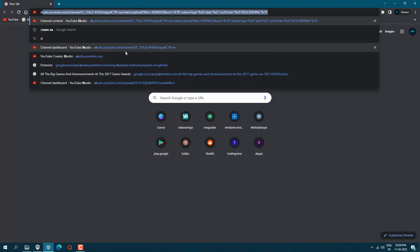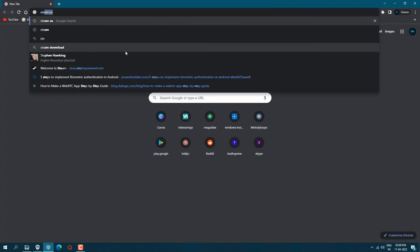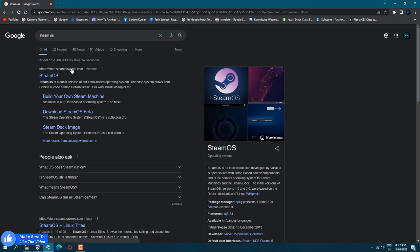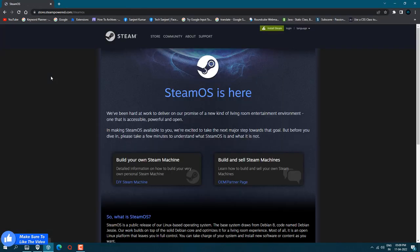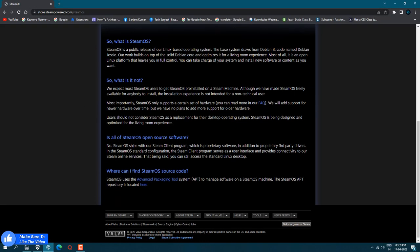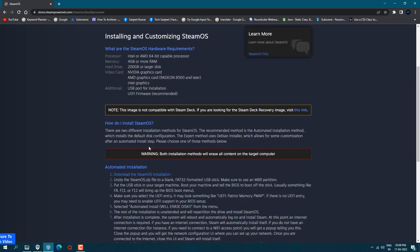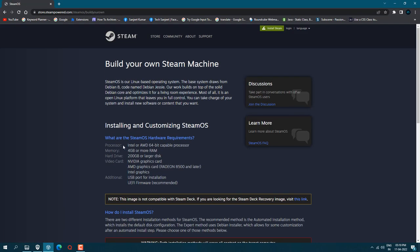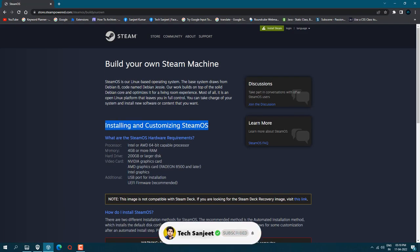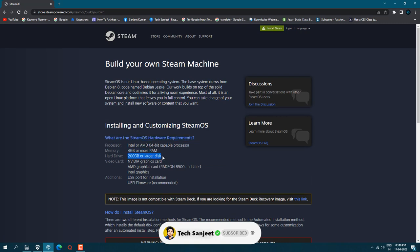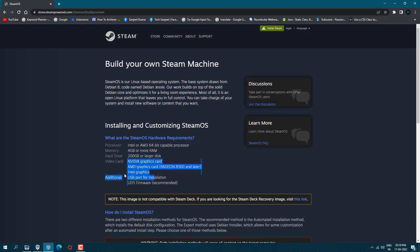First thing you need to do: just go on Google and type Steam OS. Click on the first official website and click on 'build your own Steam machine'. Here you'll see hardware requirements: Intel and AMD 64-bit compatible processor, 4GB RAM, 200GB hard drive. And if you have SSD it will be very good.